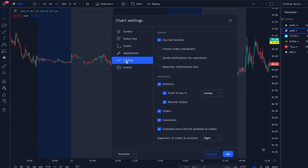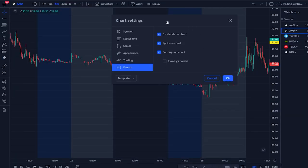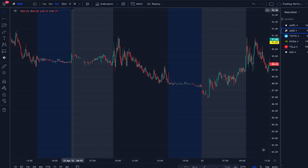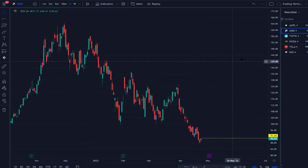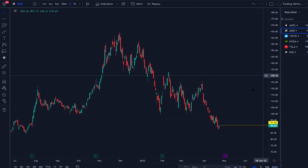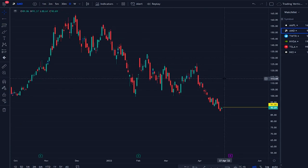Under trading, I'm going to remove that section because I use a broker's platform for execution — it's just way better. Under events, make sure the earnings settings are selected because it's pretty important to be aware of upcoming earnings. You can see them displayed at the bottom of the chart.